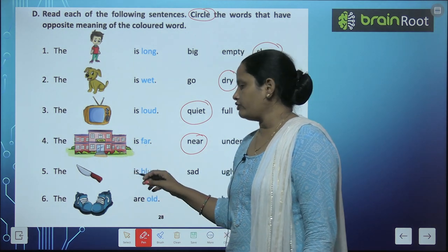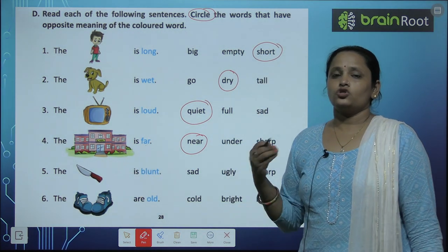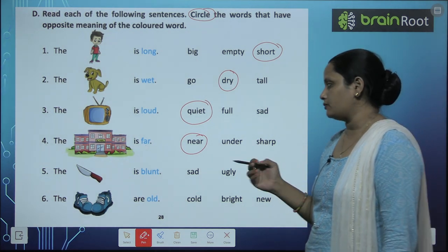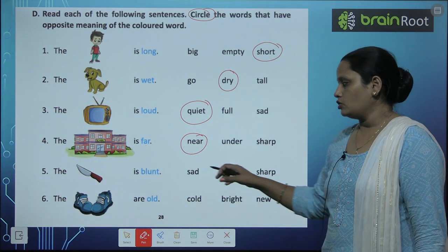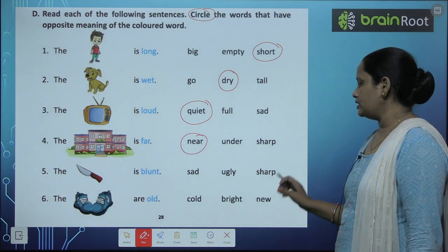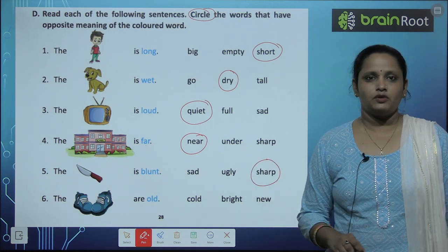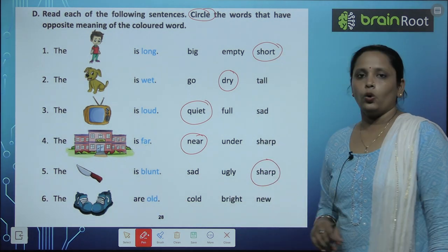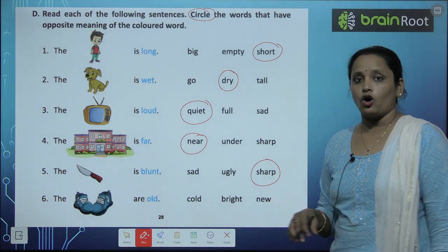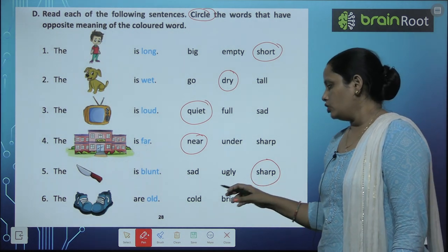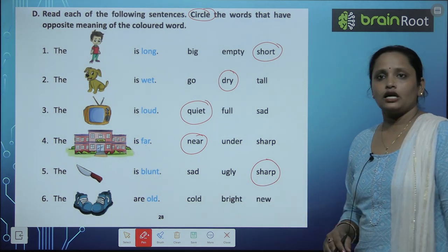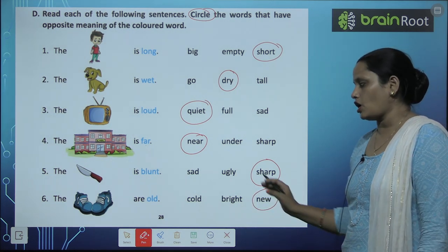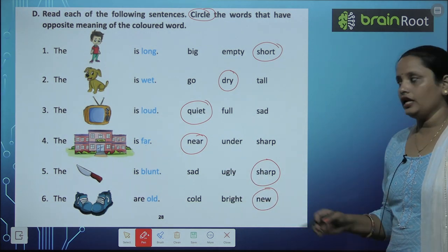Fifth one: the knife is blunt — blunt means jo nukila na ho. Uska opposite? Nukila — so sharp. The knife is blunt, toh hum kya circle karenge? Sharp — yes, sharp will come. Sharp means bohut nukila hai. The shoes are old — old means purane, toh purane ka opposite? Naya — cold hoga? Bright? Ya phir new? Yes, the correct answer is new. New is opposite of old. The shoes are new.